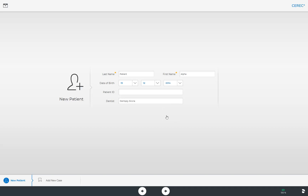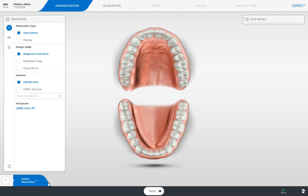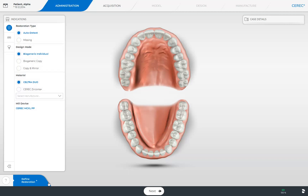Then we tap the button Add New Case at the bottom edge of the screen. The CEREC software takes us automatically to the administration phase where we determine the restoration type, design mode, material, mill device, as well as the position of the restoration within the odontogram.